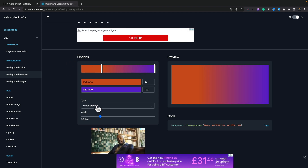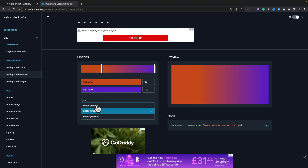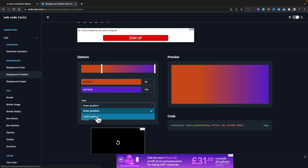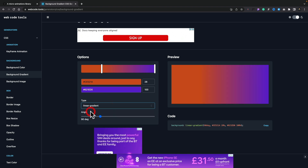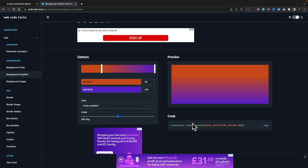We can also choose different types of gradient — linear and radial. You can see we get a radial gradient, then switch it back to linear. Inside the linear option, we can adjust the angle to fine-tune and get this exactly where you want it. Then all you need to do is copy the block of code, drop it into your design, and you've got a custom gradient.